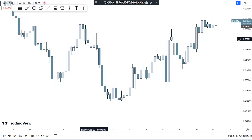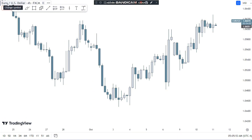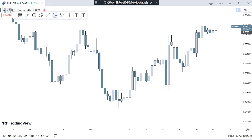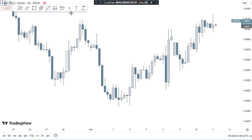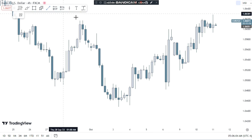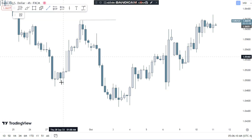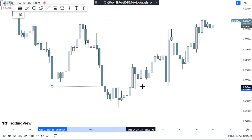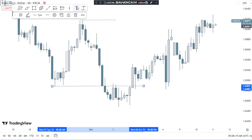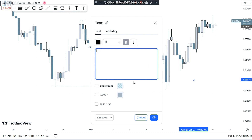This strategy suits all types of traders and can be used on everything — forex, crypto, or indices. The rules are the same. In this lecture I will be using the Euro/USD chart on the 4-hour timeframe. The first step in this strategy is to mark the swing high and the swing low on the 4-hour chart. You can see we got a high here and a low here, so we mark both.